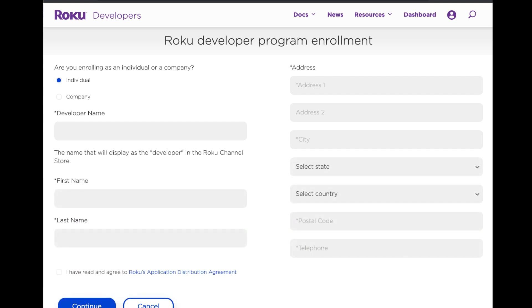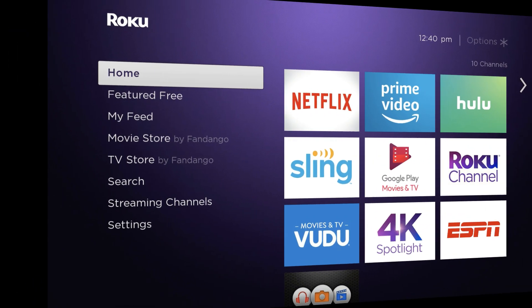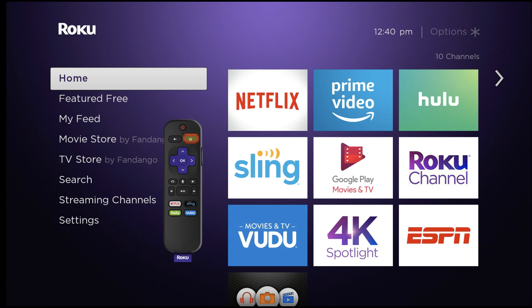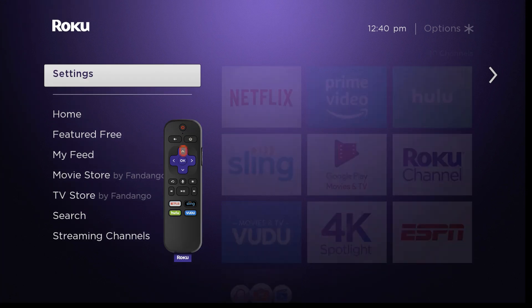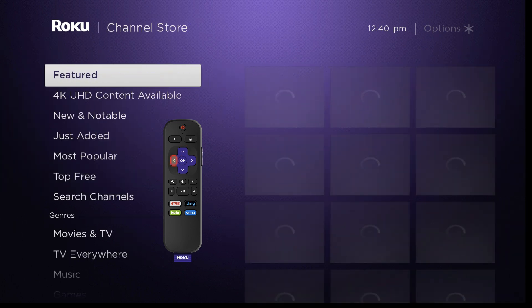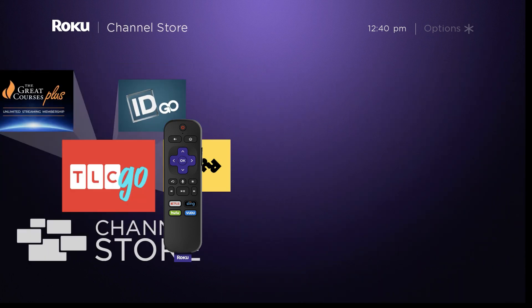To enable Developer Mode, use your Roku Remote and press Home three times, up twice, and then right-left, right-left, right.